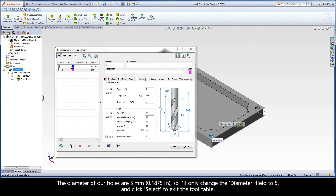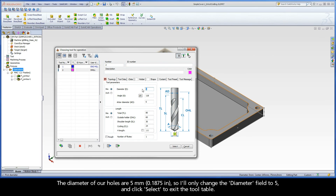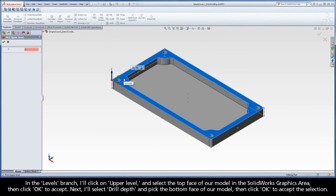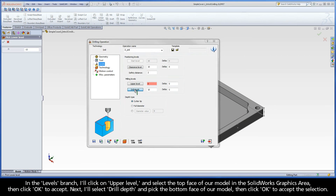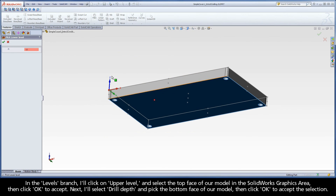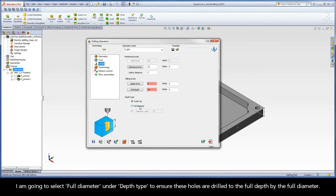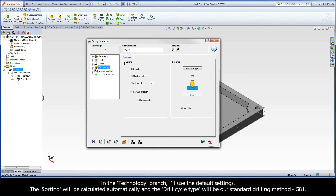The diameter of our holes are 5 millimeters, so I'll only change the Diameter field to 5, and click Select to exit the tool table. In the Levels branch, I'll click on Upper Level and select the top face of our model in the SolidWorks graphics area, then click OK to accept. Next, I'll select Drill Depth and pick the bottom face of our model, then click OK to accept. I am going to select Full Diameter under Depth Type to ensure these holes are drilled to the full depth by the full diameter. In the Technology branch, I'll use the default settings. The sorting will be calculated automatically, and the Drill Cycle type will be our standard drilling method, G81.